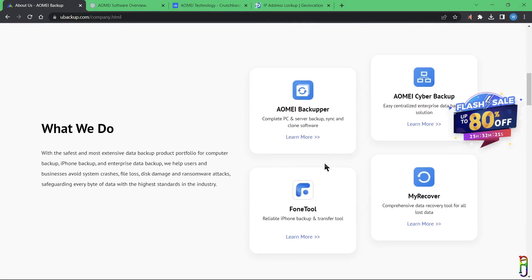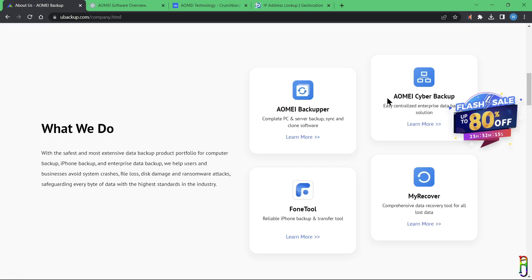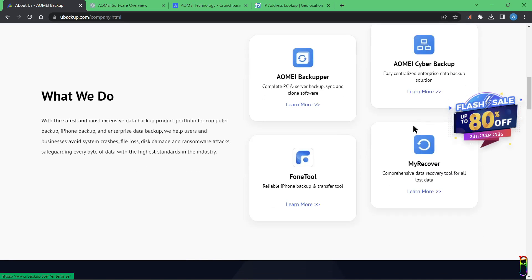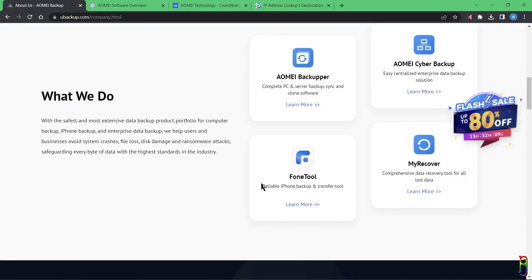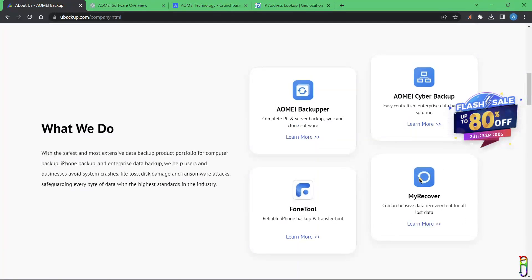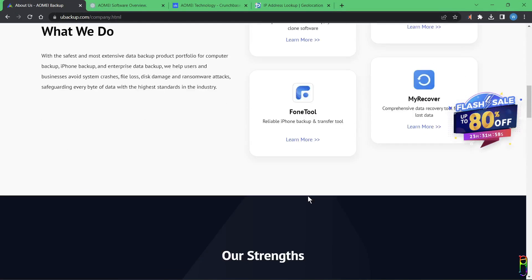They have four major products. The AOMEI Backupper, which is the software we will cover for this video, is used to backup your data, clone a system or disk, and sync your backup and live data. They also produce AOMEI Cyber Backup, which is a tool for doing backup for enterprise databases like SQL. They have Phone Tool, which is a backup tool for iPhones, and MyRecover software, which is a recovery tool for deleted or corrupted disks or memory cards.